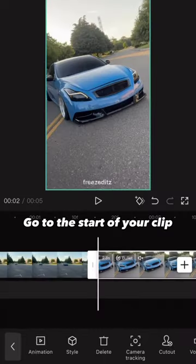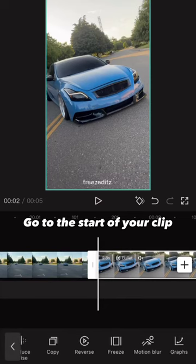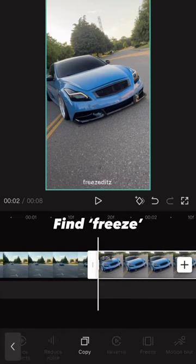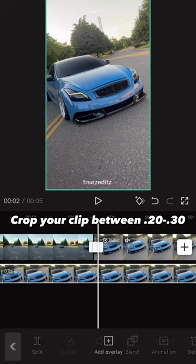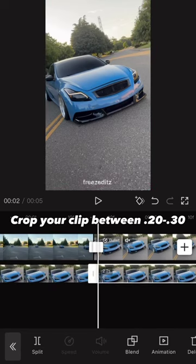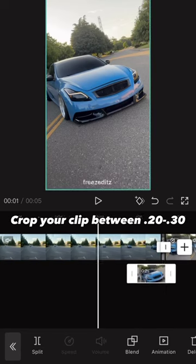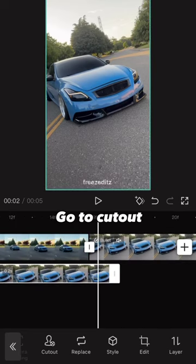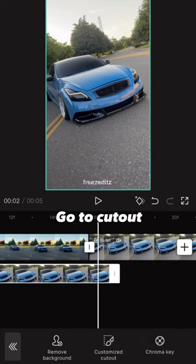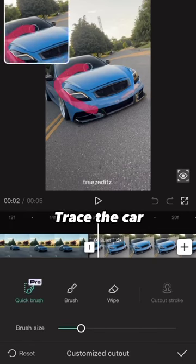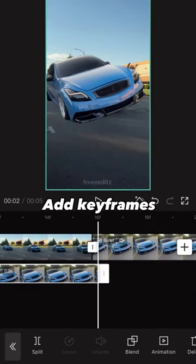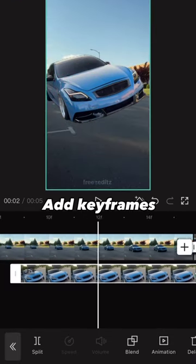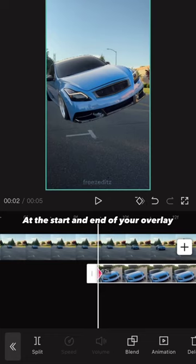Go to the start of your clip, find freeze, overlay it, crop your clip between 0.2 and 0.3 seconds, go to cutout, trace the car, and add keyframes at the start and end of your overlay.